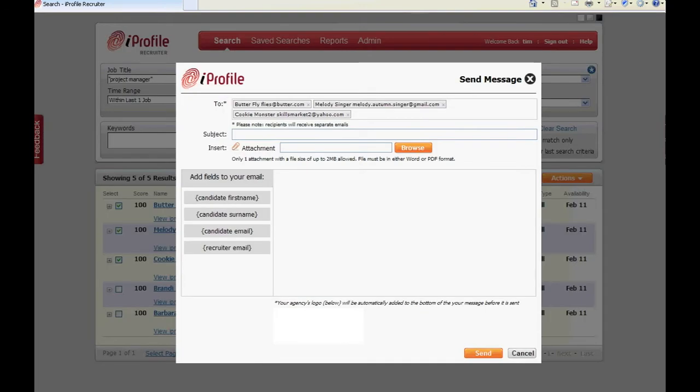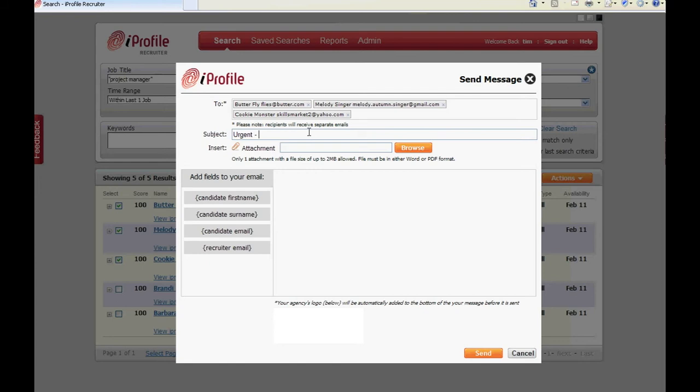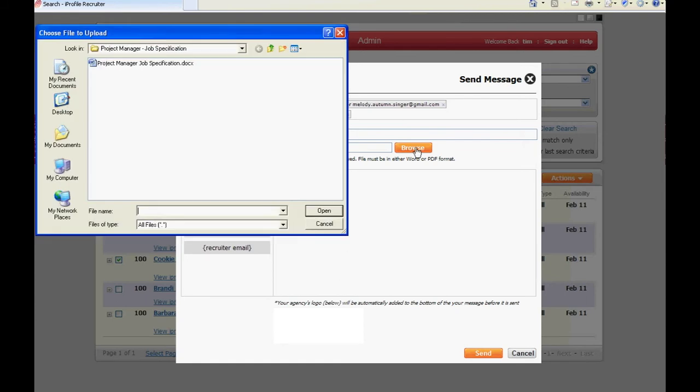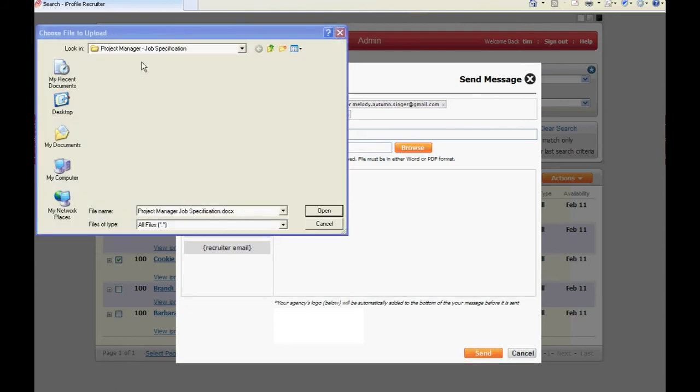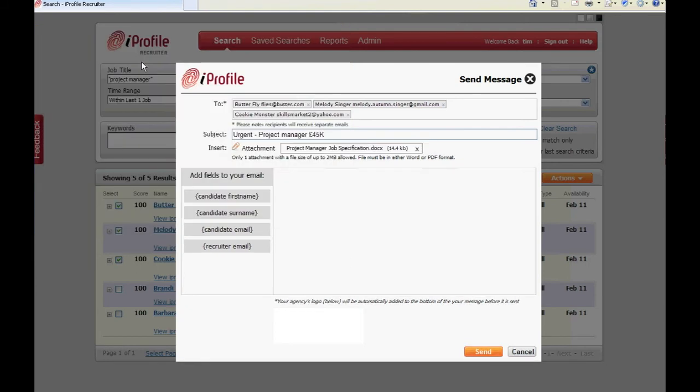The send message box will open and as you can see the email addresses of the candidates whom you selected from the results grid will be populated in the to box. Add a subject line as you would to any email message, and if you like you can also attach a document to be sent out with your message.